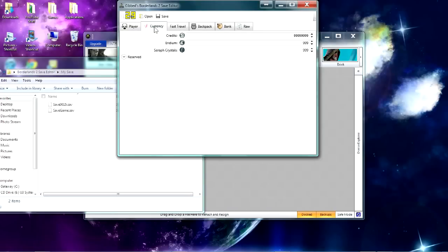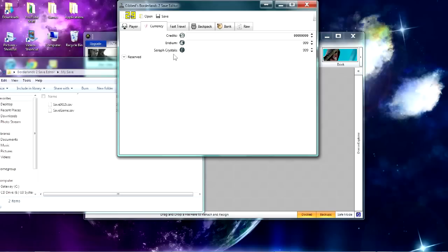If you click on Currency, you can go in the top row to edit your money, the second row to edit your Iridium, and the third row to edit your Seraph Crystals. I don't really know what this one does because I haven't found anything that uses that, but that's in there too.